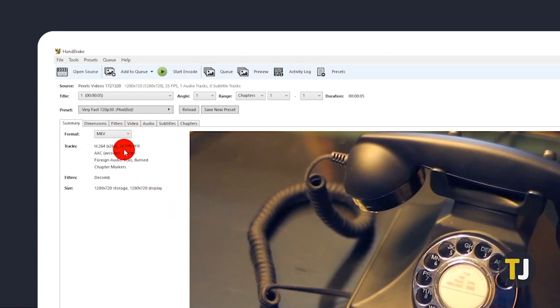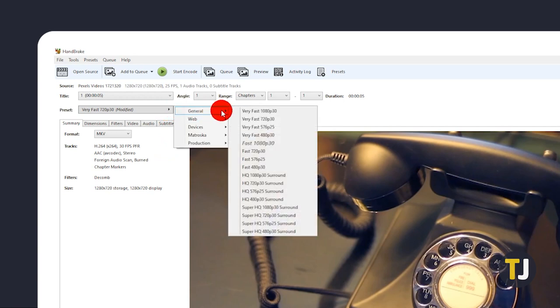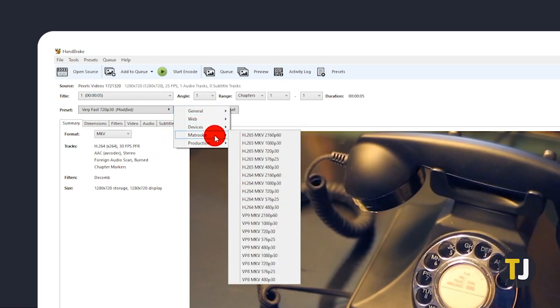If you know what you're doing and you want more control over how the software compresses your file, feel free to check the other settings tabs and adjust your presets. General presets only go up to 1080p. To try this on 4K videos, check the Matroska list.